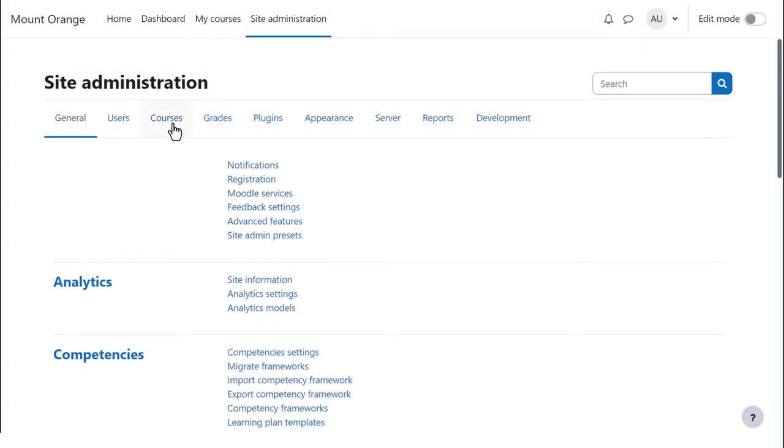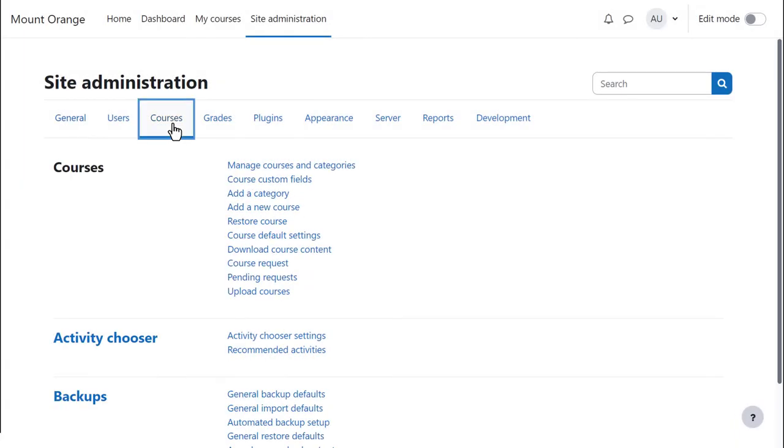Click Site Administration, Courses, Restore Course.